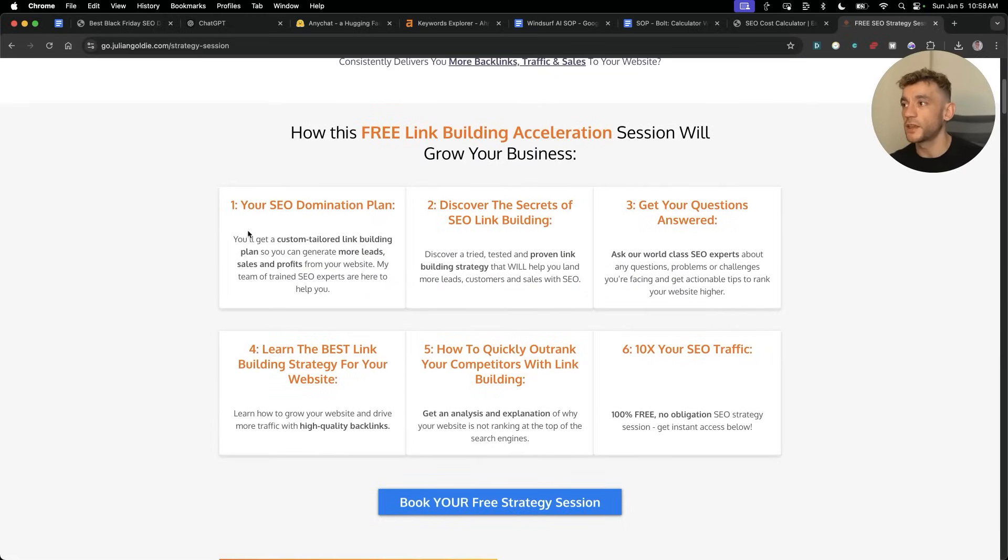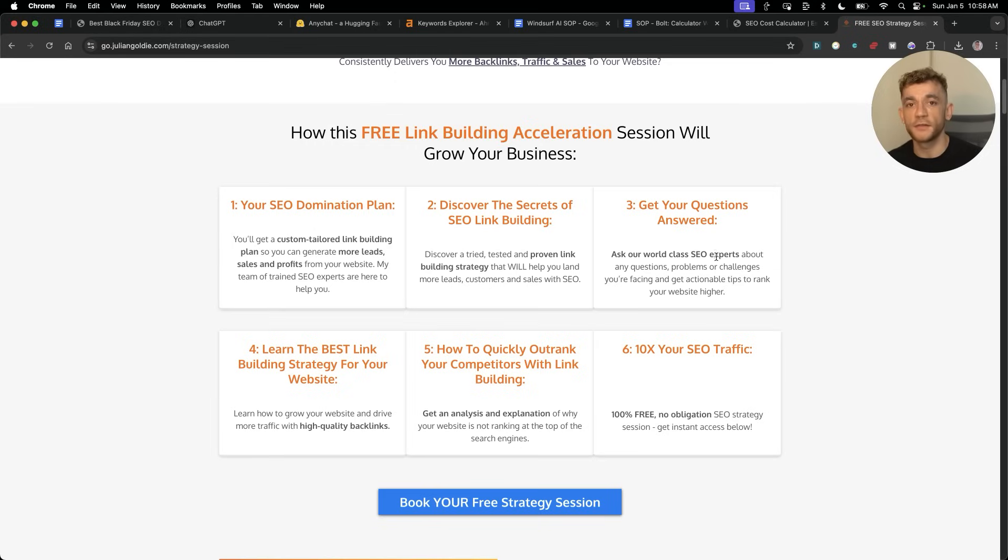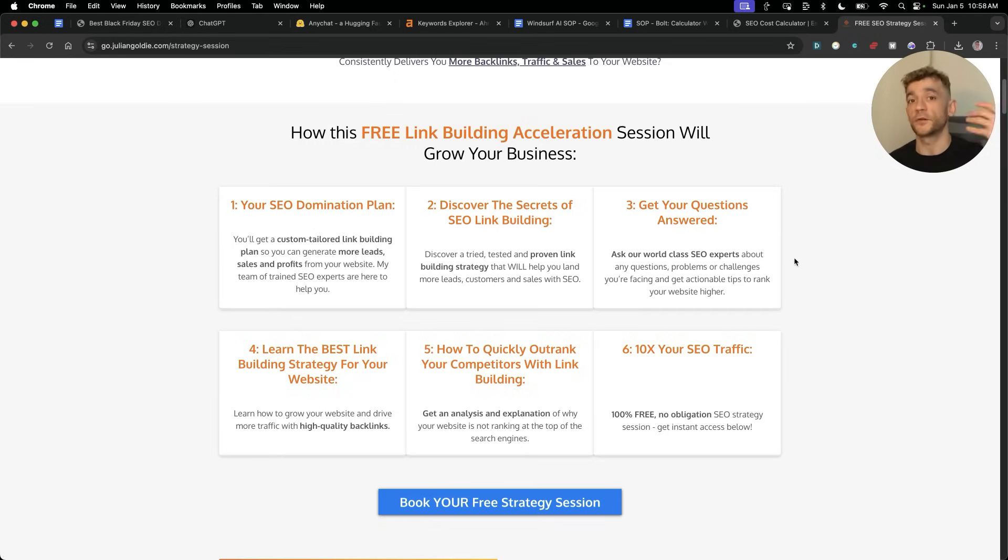Feel free to book in this free link building acceleration session. You'll get a custom tailored link building plan so you can generate more leads, sales and profits from your website. Additionally, you'll discover the secrets of SEO link building and answer any questions you have one-to-one. This is completely free. Normally you would have to pay consultants thousands of dollars for this. We're doing it for you for free.